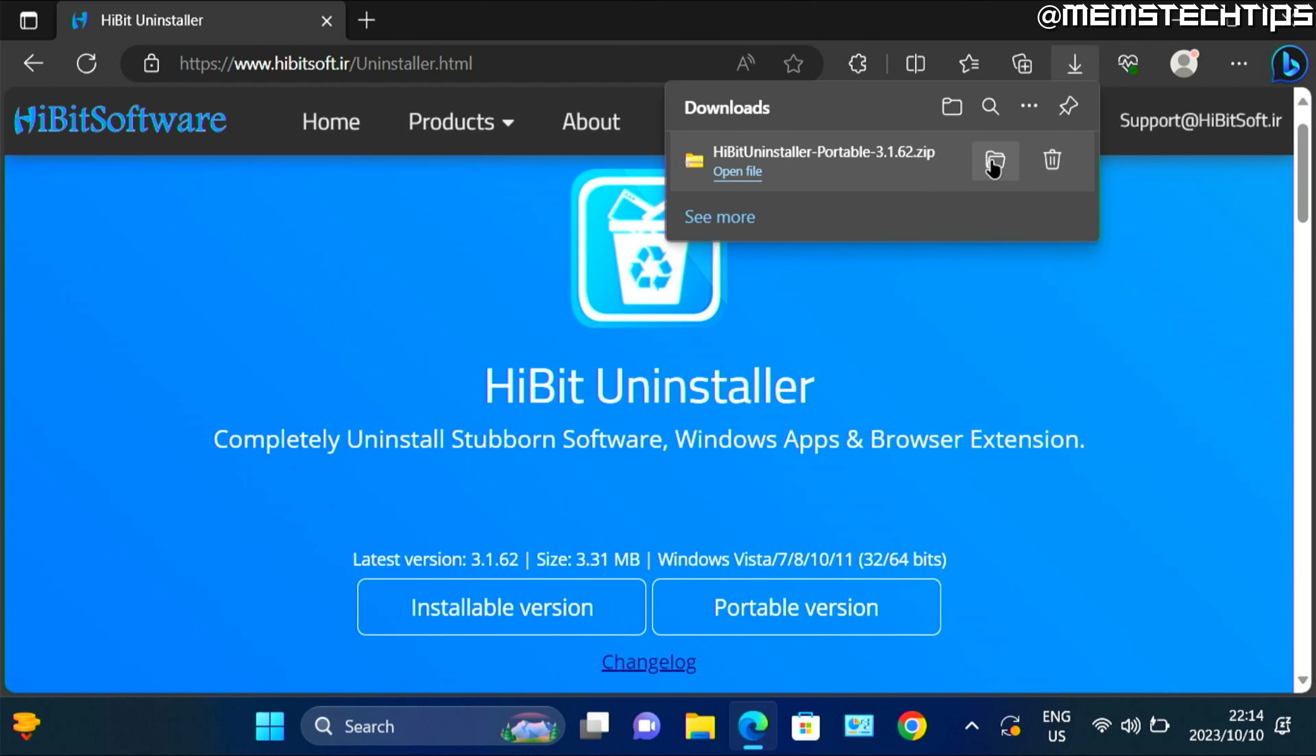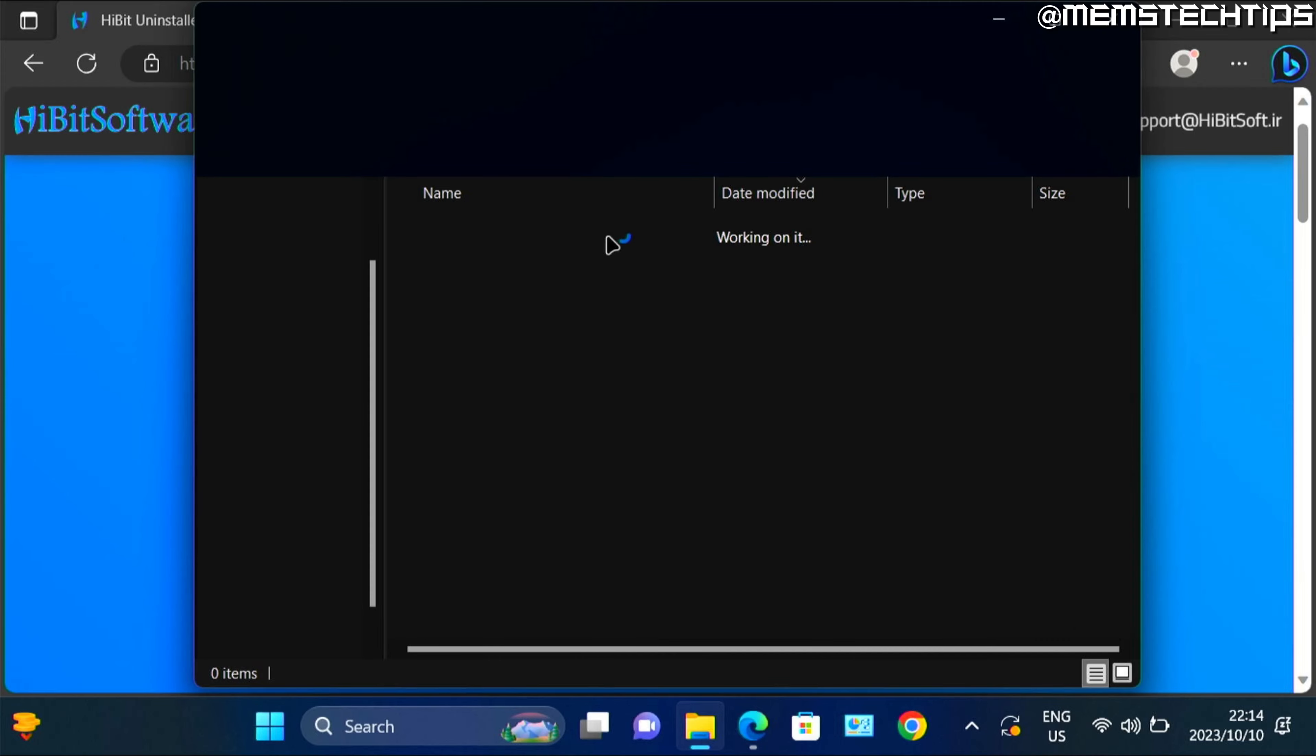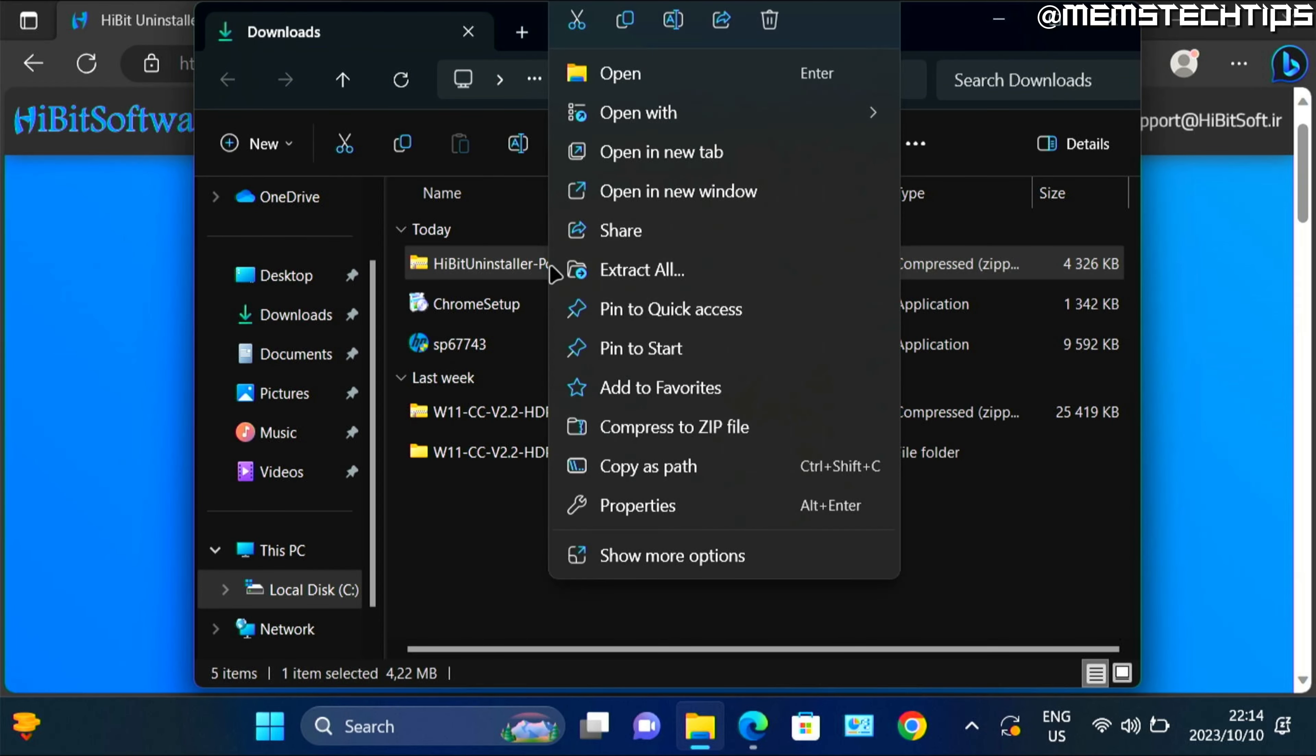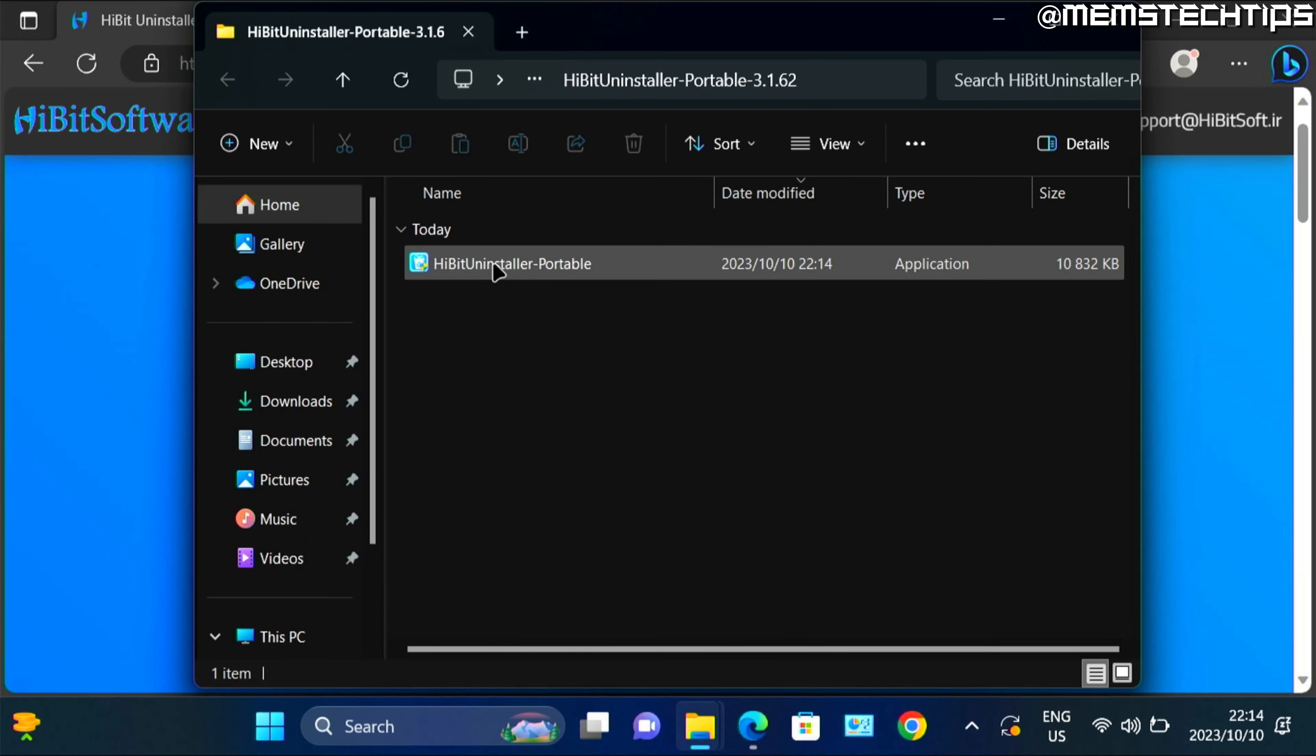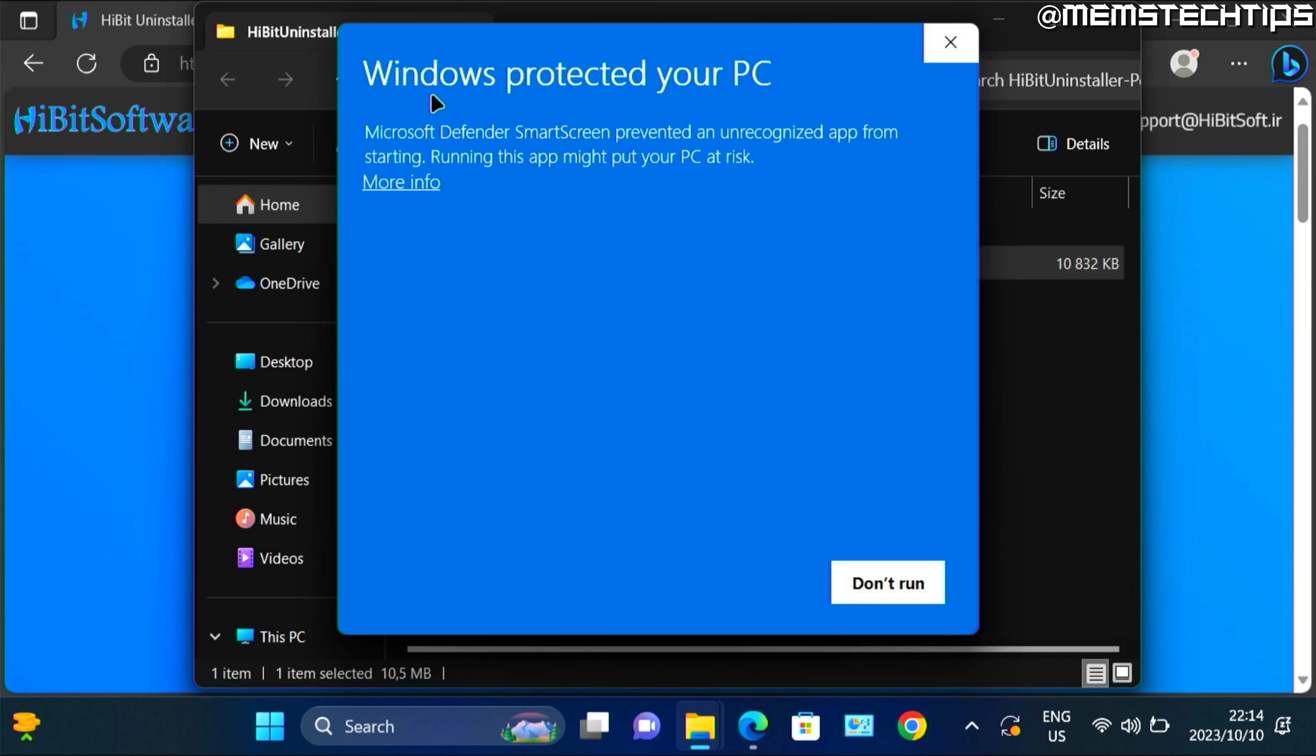Then just open the downloads folder to show it in the downloads folder. Then right click on the zip file, choose the extract all option, then click on extract.